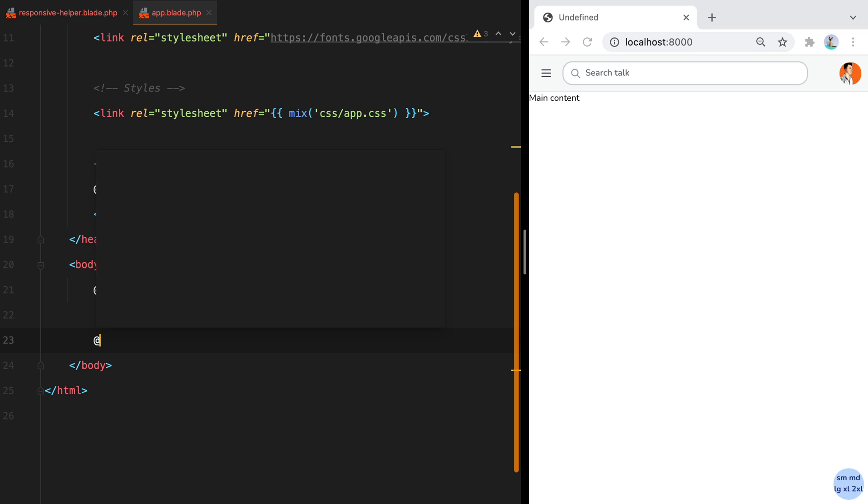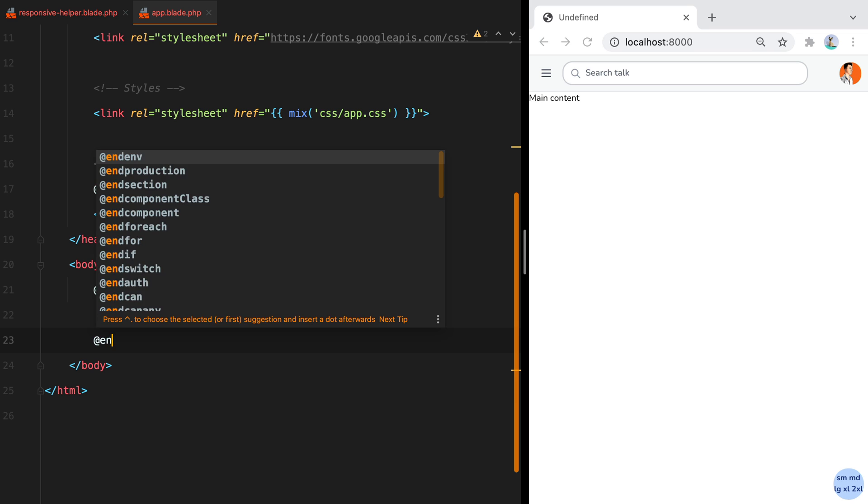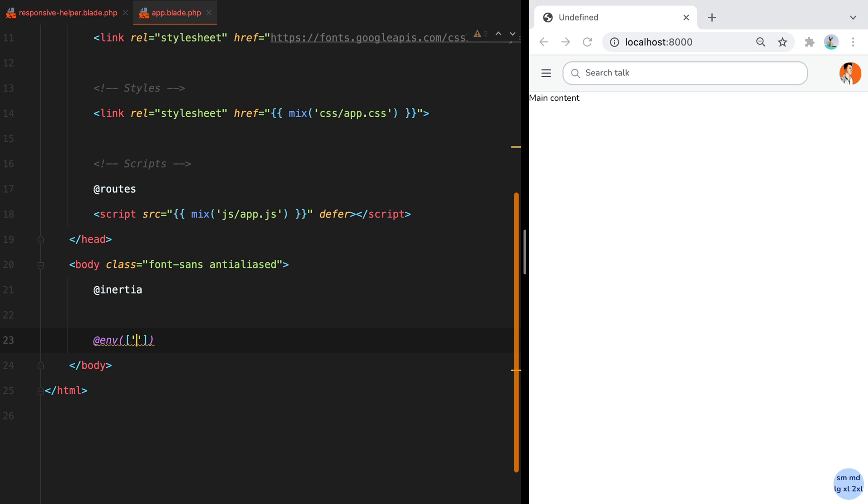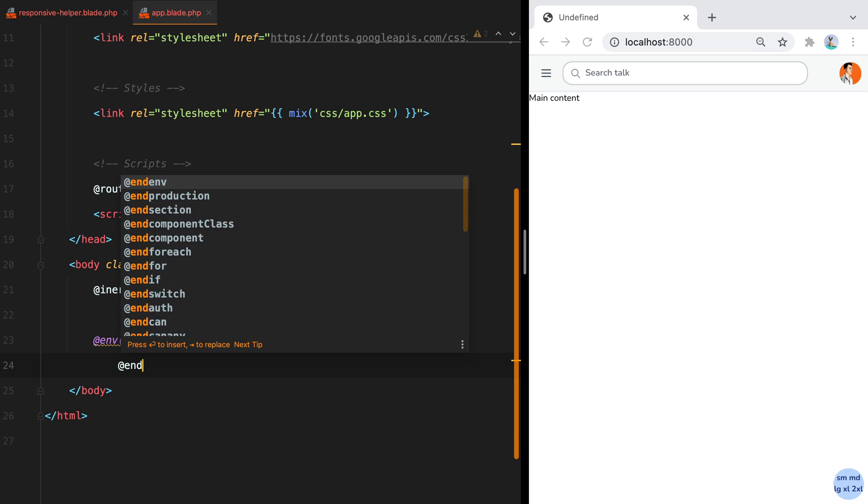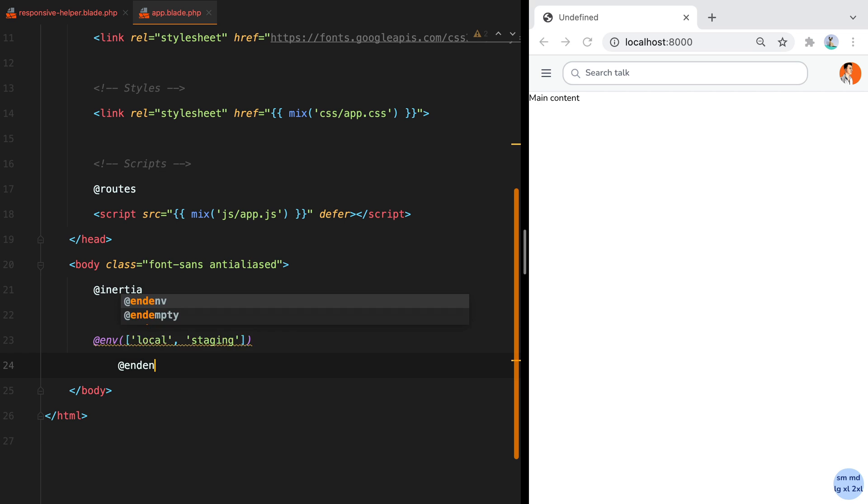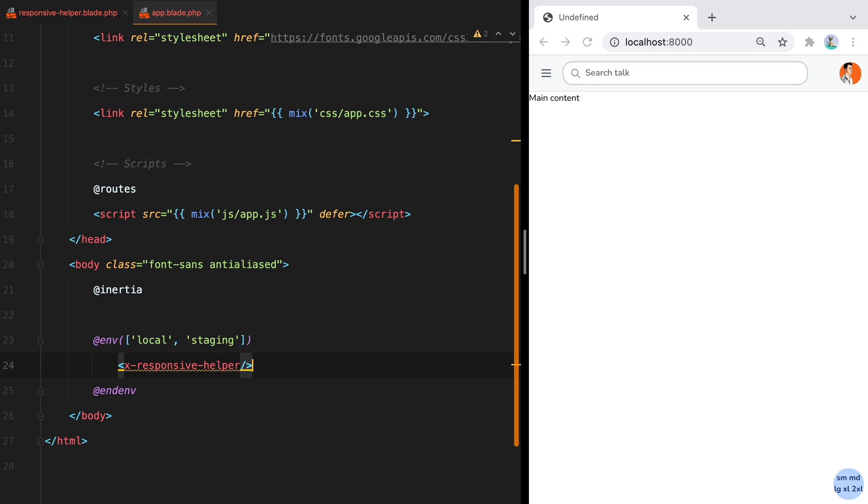So we'll do ENV and then an array with local and staging and ENV and then here we paste in our responsive helper. So now the responsive helper will only be shown when we are on local and staging environments.